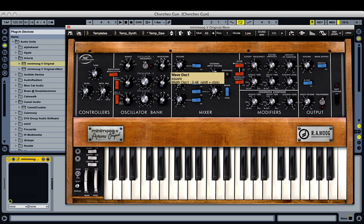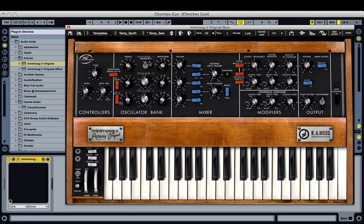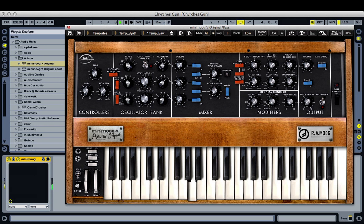We want to use a medium width pulse wave, and we want to bring it down two octaves. Then we're going to bring in the second oscillator, turning it on. This is going to be one octave above the first — it's also going to be a medium width pulse wave. We're going to turn it up just a little bit to add a little bit of high end. And then we're going to detune it down a little bit, which is going to add just a touch of movement, a little bit of thickness to the sound.